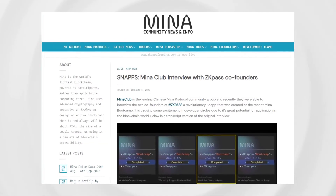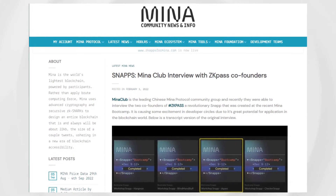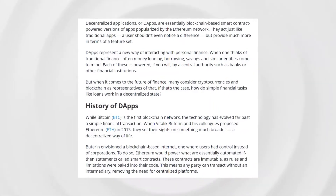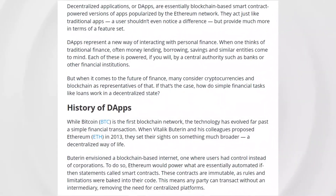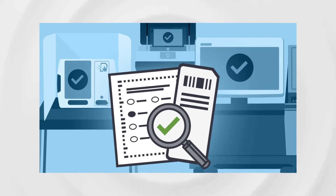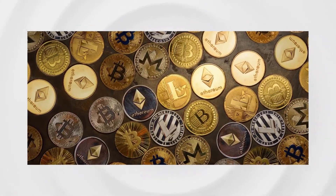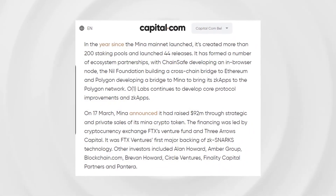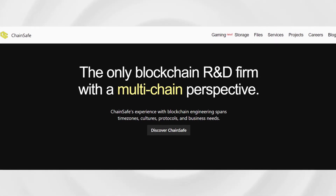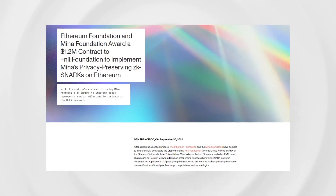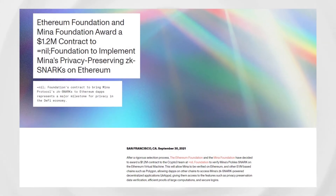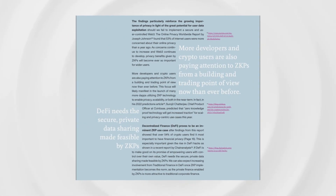SNAPs can also privately interact with any website and access real-world data for on-chain consumption. Applications for MENA include privacy-enabled decentralized apps, interoperable enterprise blockchains, low e-commerce and cross-border transaction fees, secure financial services, verifiable and auditable elections, and global mobile access to cryptocurrency tokens and stablecoins. In the years since the MENA mainnet launched, it has created more than 200 staking pools, launched 44 releases, and formed ecosystem partnerships with ChainSafe, the NIL Foundation building a cross-chain bridge to Ethereum, and Polygon developing a bridge to bring ZK apps to the Polygon network. O1 Labs continues to develop core protocol improvements and ZK apps.